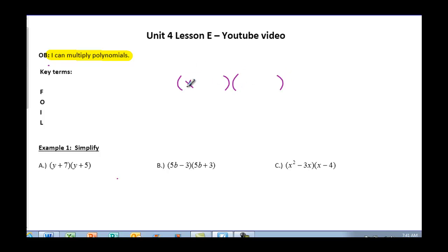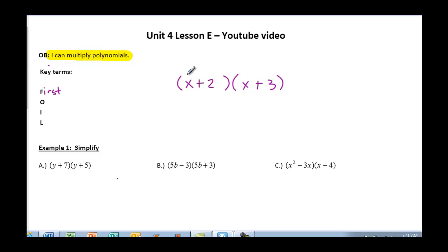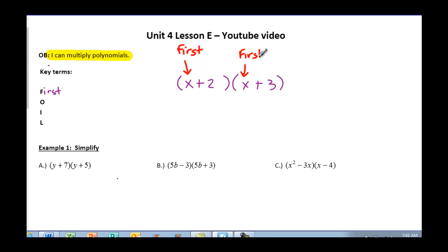If I give you an example of two binomials, I want you to write this in your notes. We're going to apply the acronym FOIL. The F in FOIL stands for First — you're going to multiply your first terms first. So that's the x in the first binomial and the x in the second binomial. Those are your first terms that you're going to be multiplying.